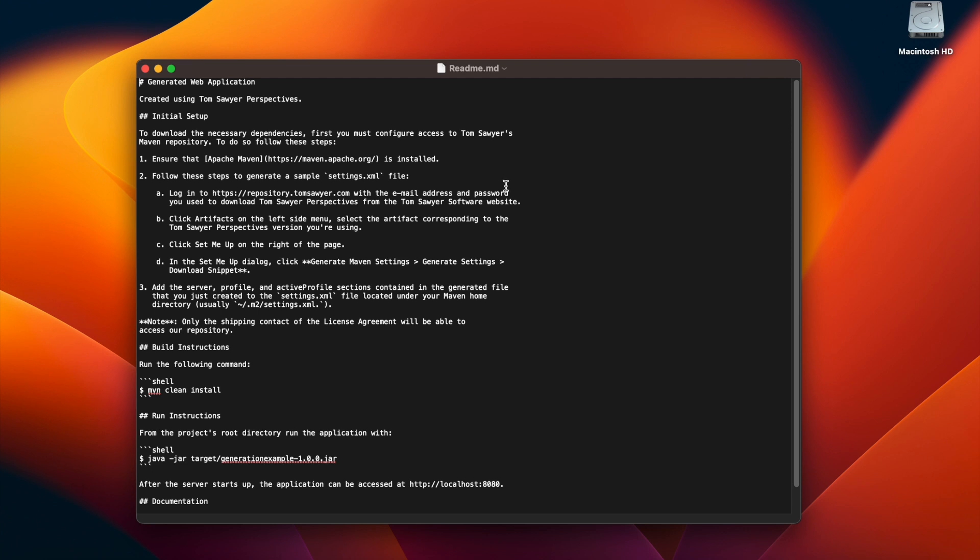Only the shipping contact will be able to access this repository. The readme file also shows possible issues, but we do not have any of those here.